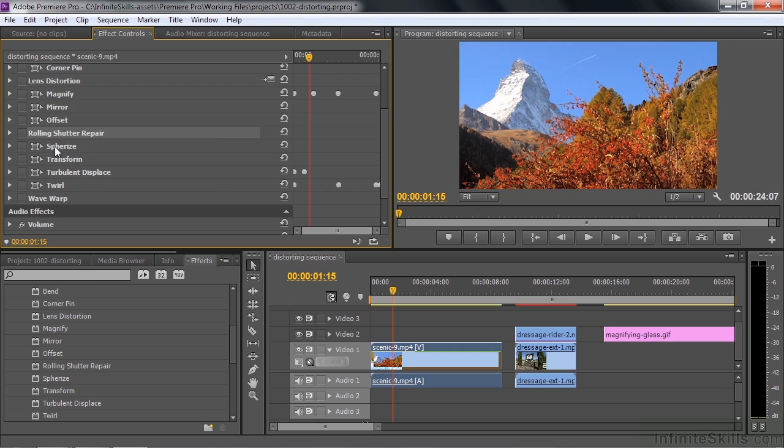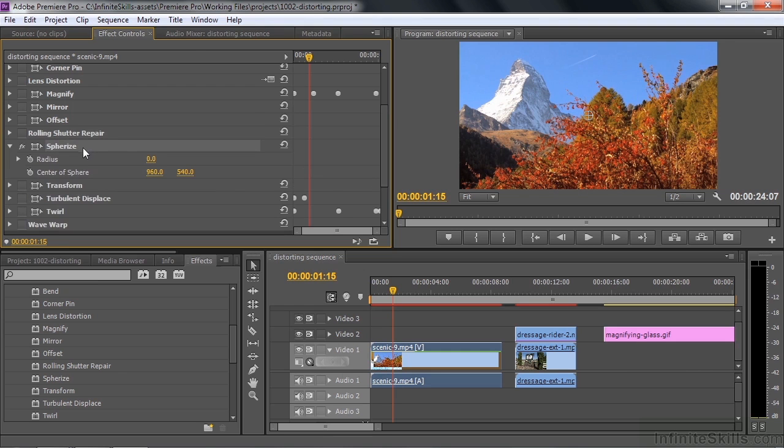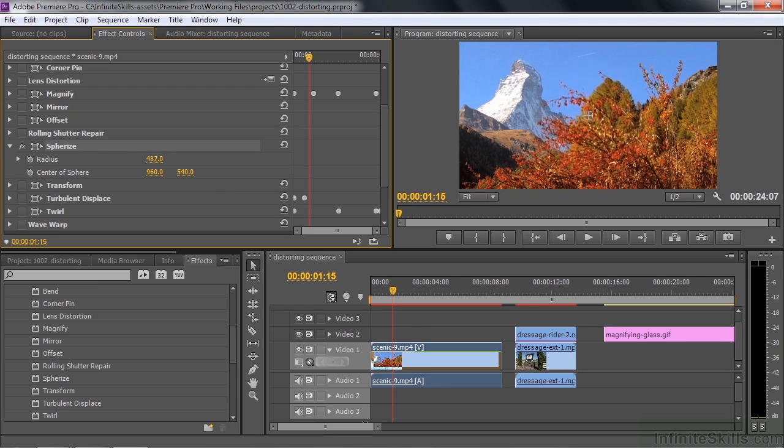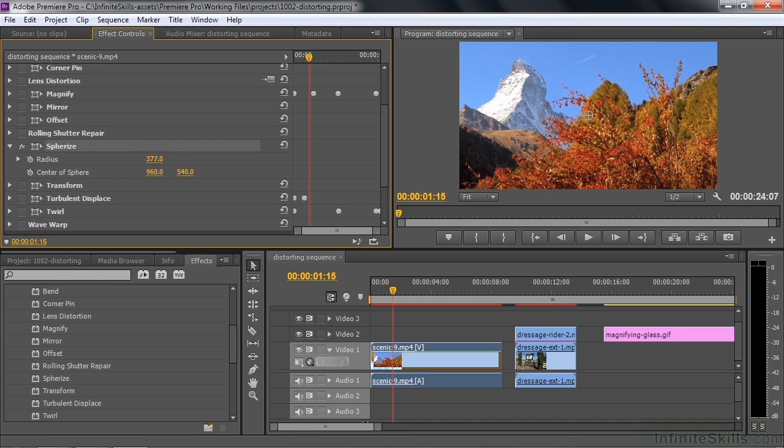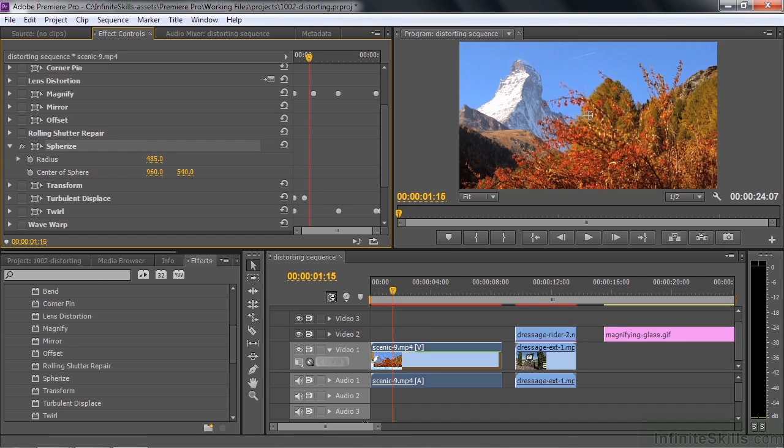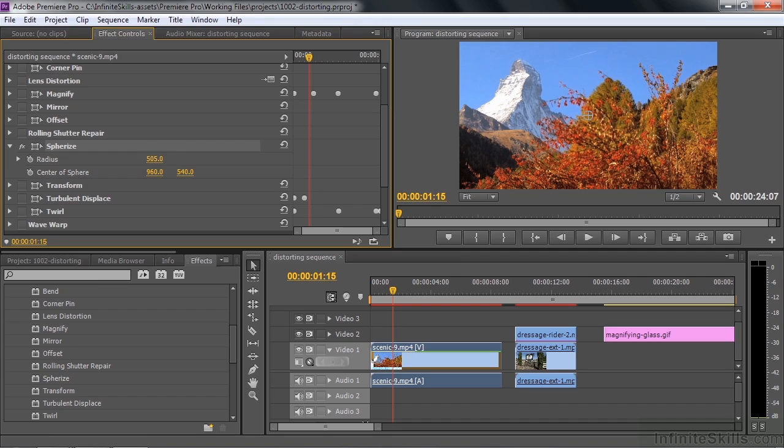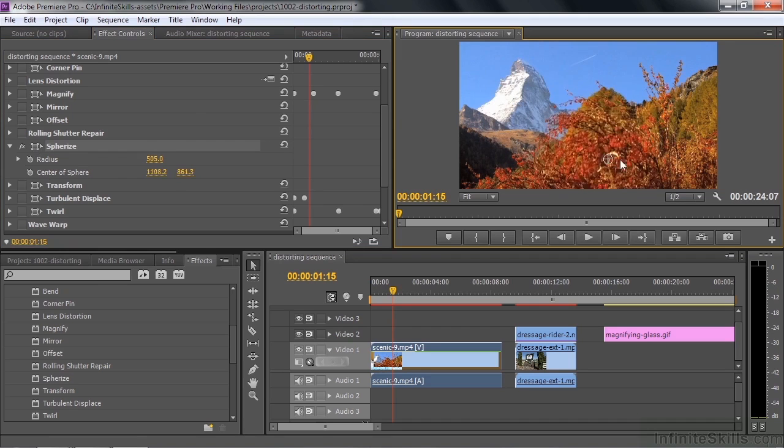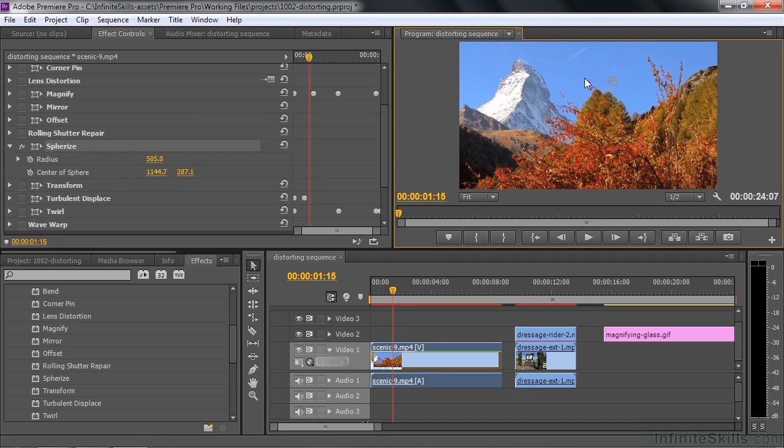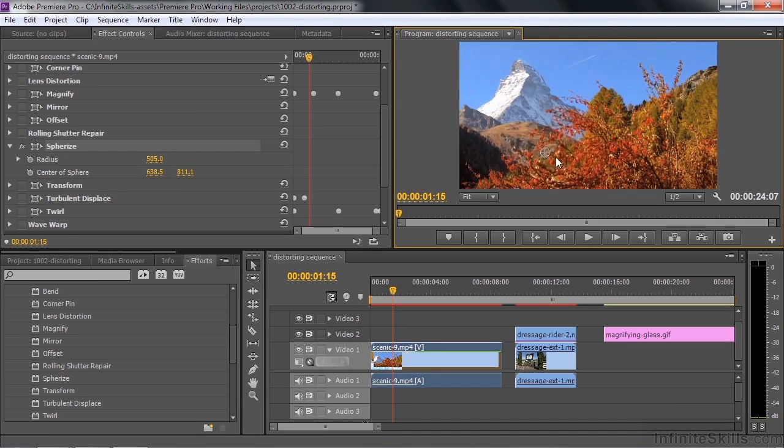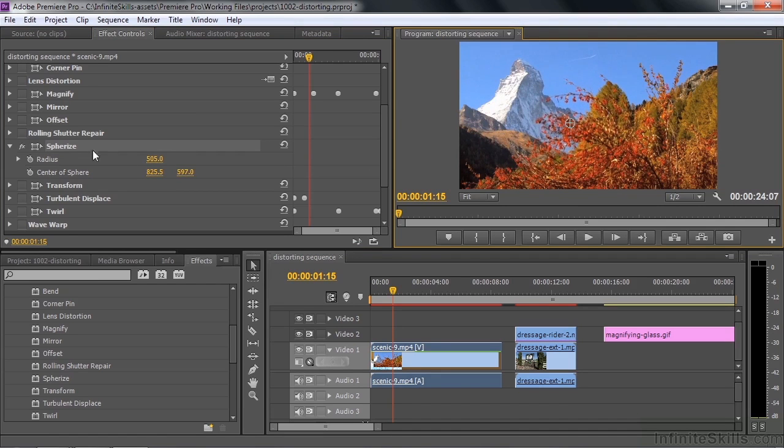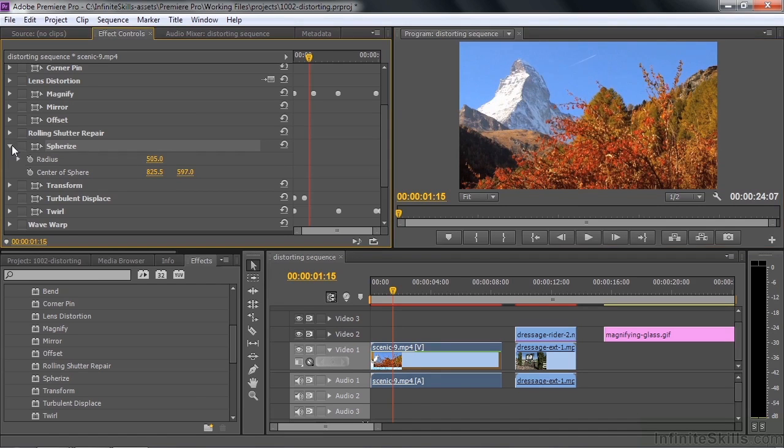Let's roll on down the line here to Spherize. Spherize is a lot like Magnify in that it creates this round magnified area, but it kind of falls off of the edges. So it looks more like a magnifying glass as opposed to a magnified area. You can click on this little guy to grab the control point and move it around the screen like so. You can keyframe that, of course. And keyframe the size as well. Turn that off.